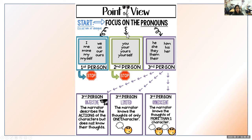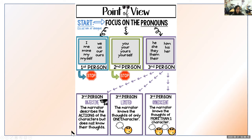For third person point of view, there are three types. Third person objective is when the narrator describes the actions of the characters but does not know their thoughts — it's that observational tone only. Third person limited is when the narrator knows the thoughts of only one character, so it's very focused. Third person omniscient is when the narrator knows the thoughts of more than one character at a time.